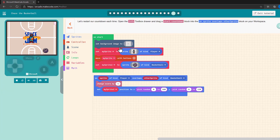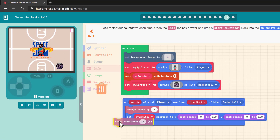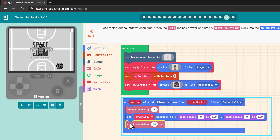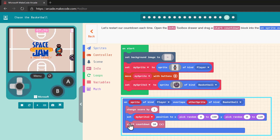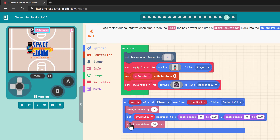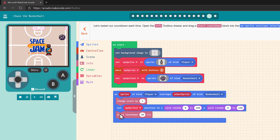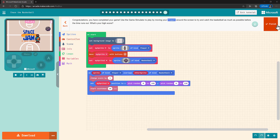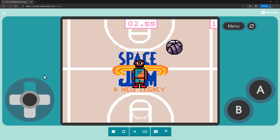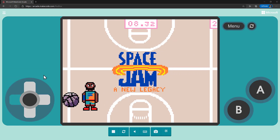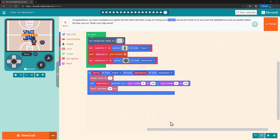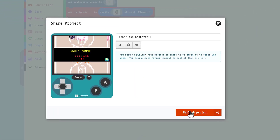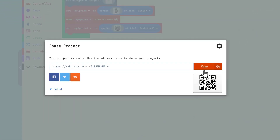We can make the game a little harder with a time countdown. Because all this code is triggered each time the player and basketball overlap, the countdown will restart each time. And now we have a complete game that's fun to play. That's the end of the tutorial. Students can publish their project and get a link they can share with the class or their friends and family.